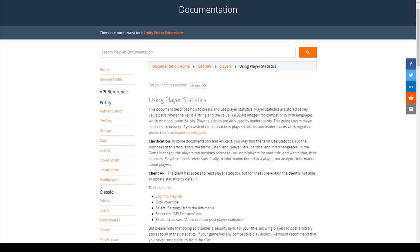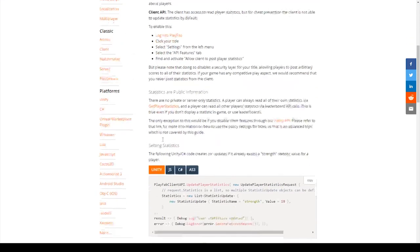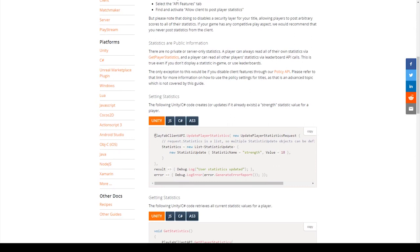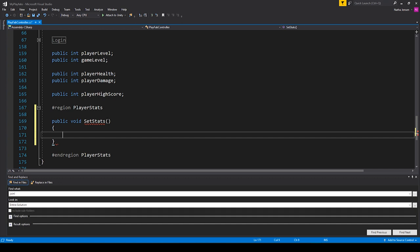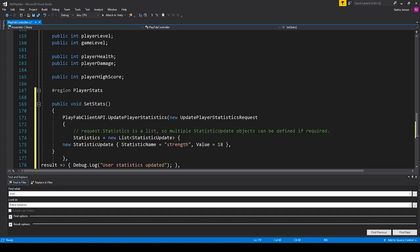Now let's send and set our player statistics to the PlayFab cloud. I have the Using Player Statistics documentation open, and I'll link to this webpage in the description below. Scrolling down, you can see they have an example for sending player statistics. I'm going to copy this code and then go back to Visual Studio. Once back inside Visual Studio, I'm going to create a new function inside our player stats region — this is going to be a public void function, and I'm going to call it setStats. Then inside this function, I'm going to paste that code.